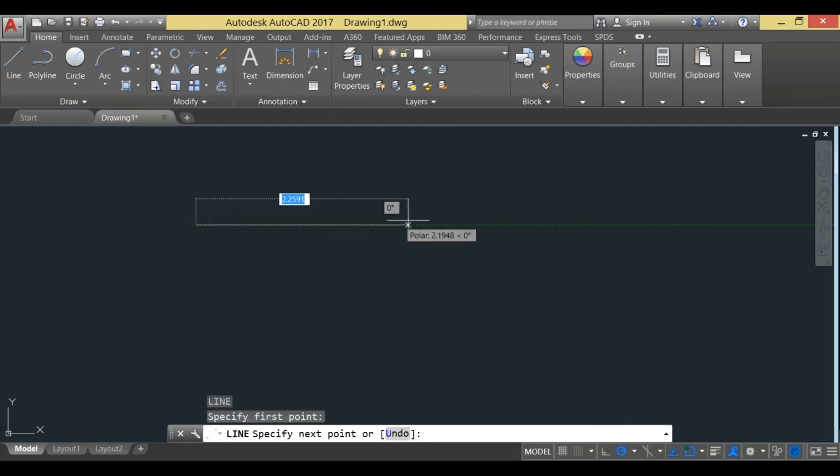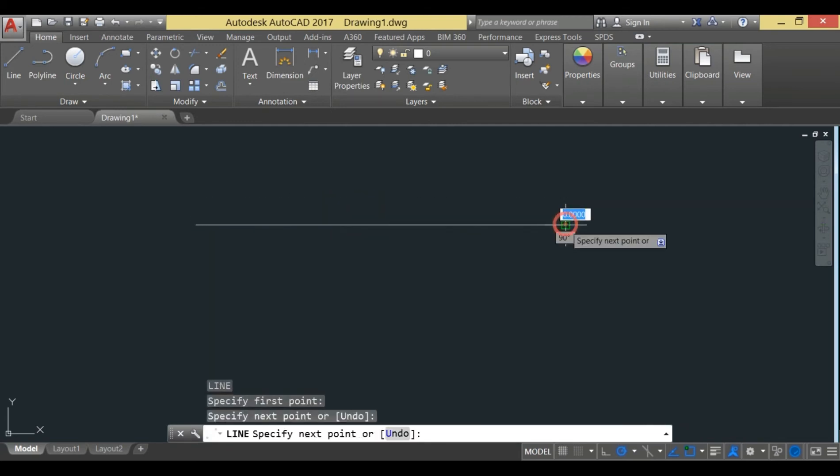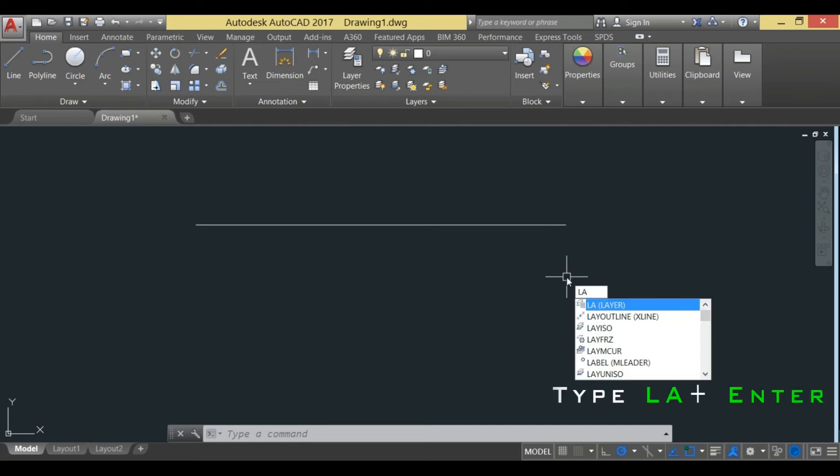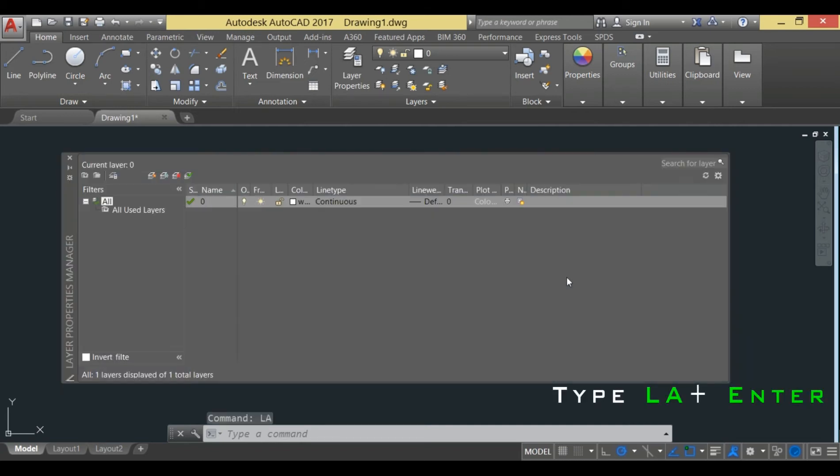In order to get the centerline, we need to change the line type properties that are available in layers, or the layer command. You can just press LA for layers and hit enter.